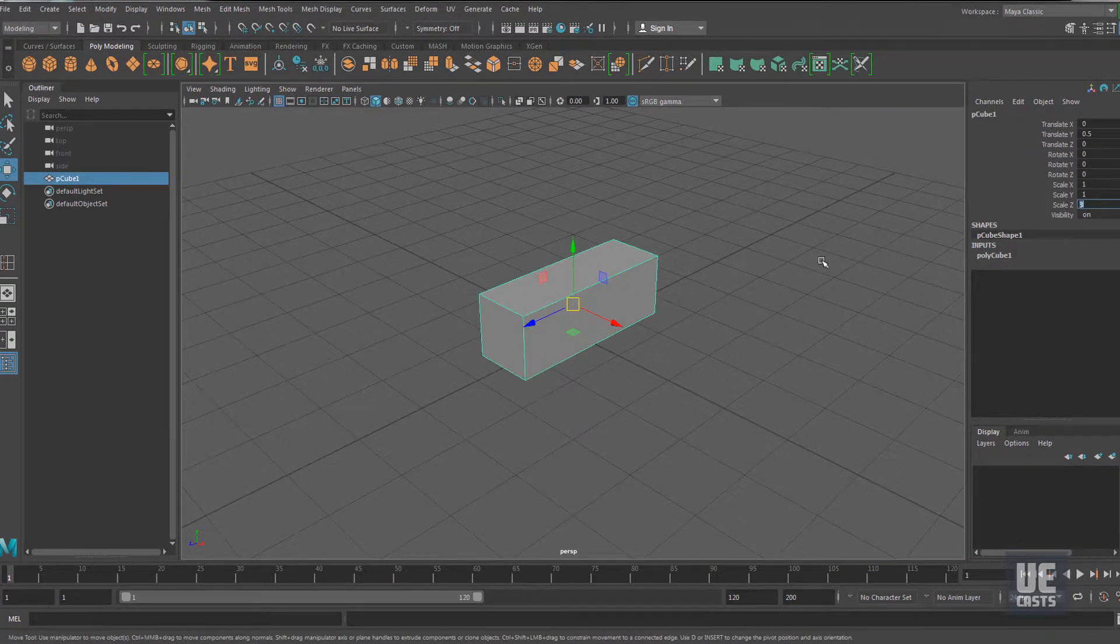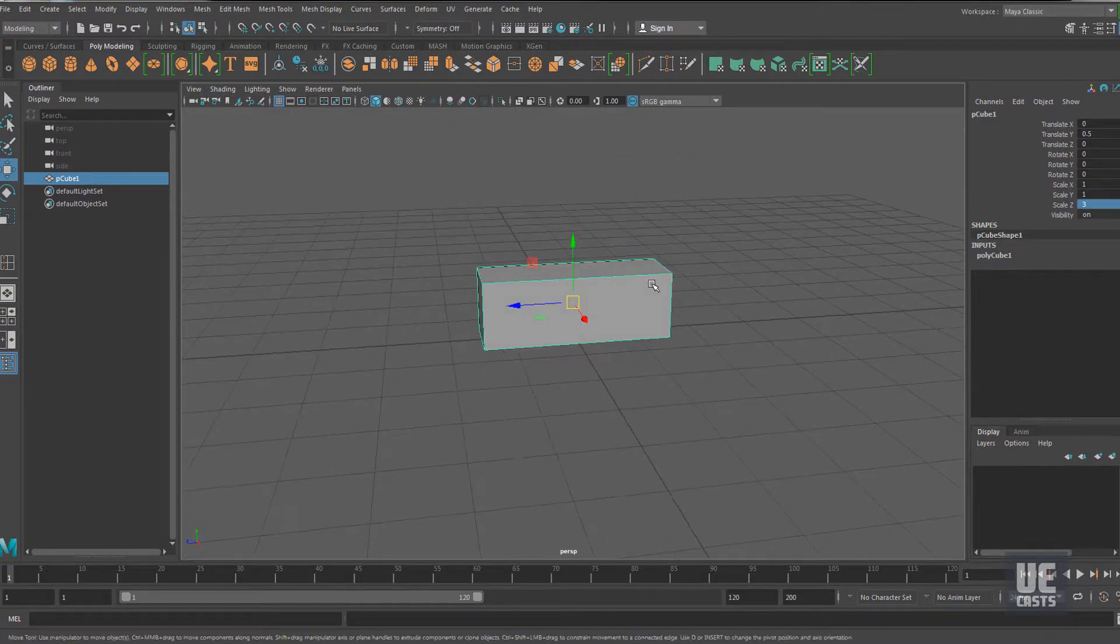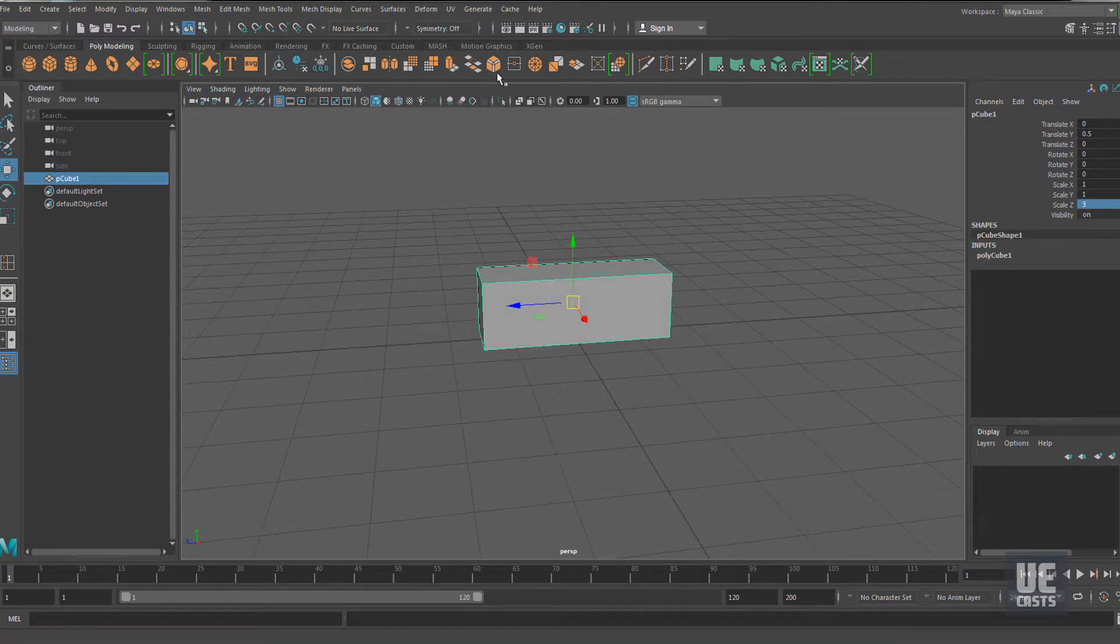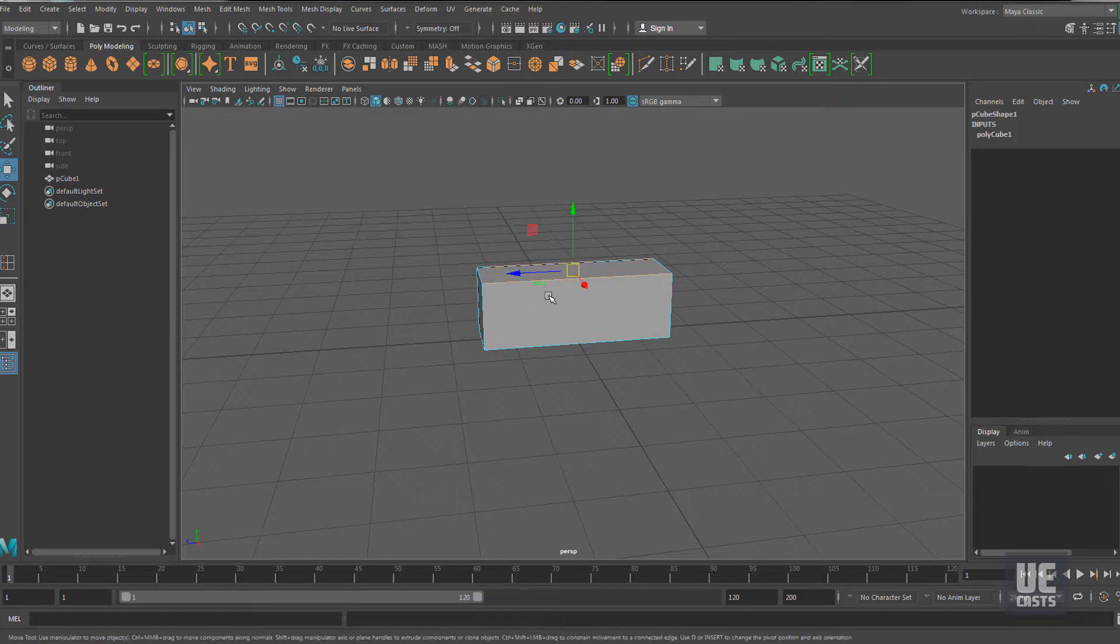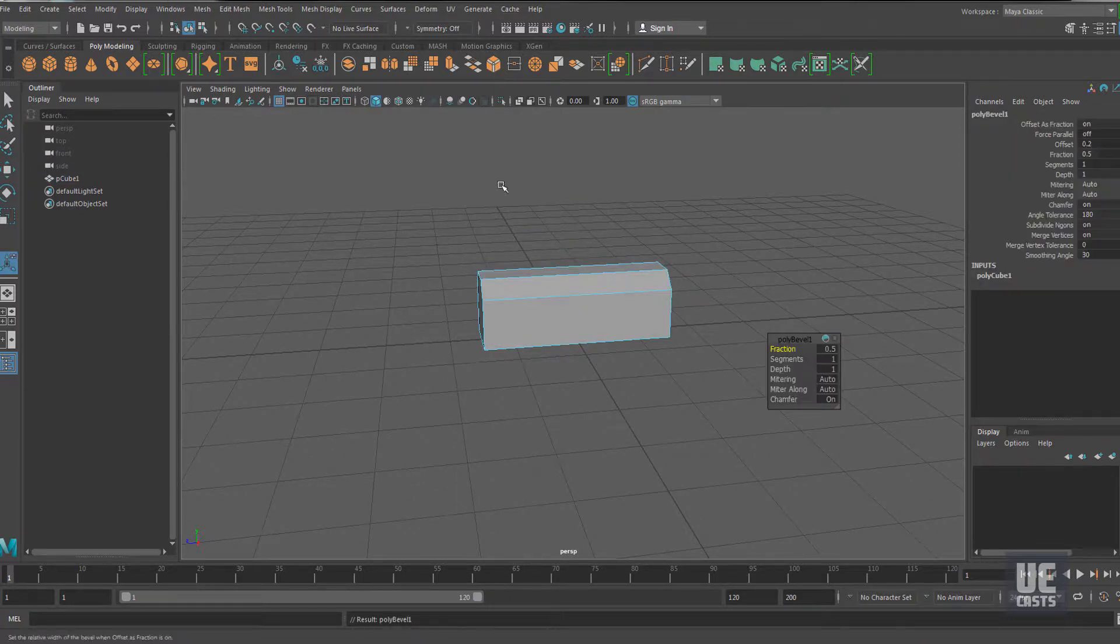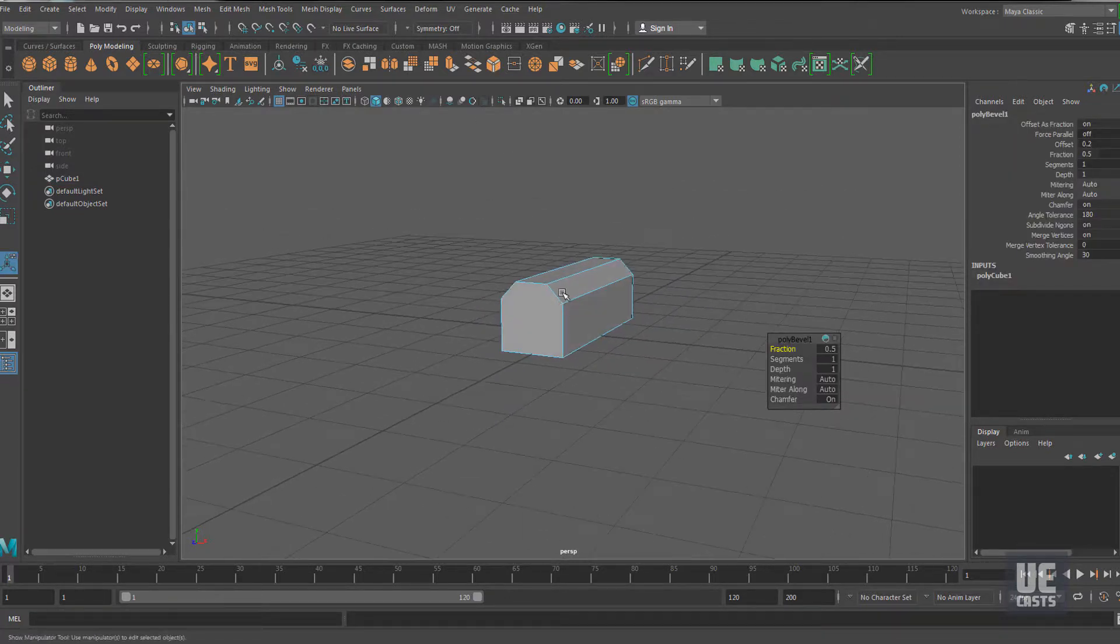Within Maya, we'll build out a few quick train locomotive building blocks to bring into Asset Forge as our custom collection. First, let's build out a quick main body section and add a quick bevel to it.